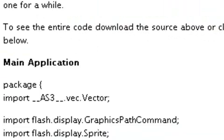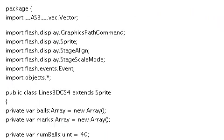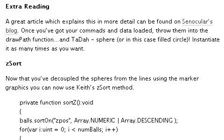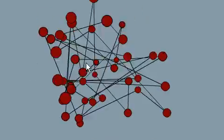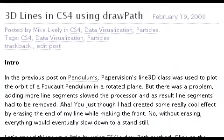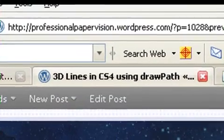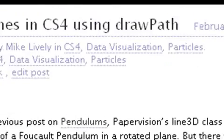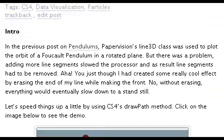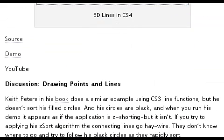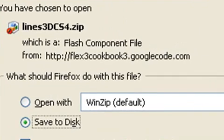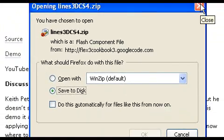To get the source, just download the source file, or click on the more button and you can see I've given you all the code there. And of course, you know I'm an open source fanatic, so you're going to get it all from me for free. So one more time, let's take a look at that example — that's pretty cool, we're going to do a lot with that. If you're tuning in on YouTube, you can get all this information from my blog at www.professionalpapervision.wordpress.com. All my code can be downloaded from Google Code, and I've actually started a new cookbook — it's FlexCookbook3, at flex3cookbook3.google.com. Thanks for listening, I hope you enjoyed the post.